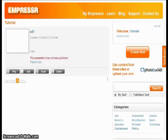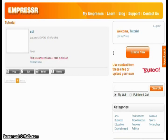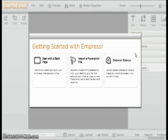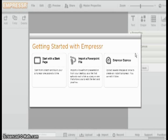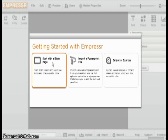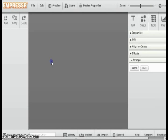After creating and logging in, you will be able to start creating a new presentation by clicking Create New. After loading, it will present you with the options to either start a new presentation from scratch, import a PowerPoint file, or use Empressr Express. I'm going to show you how to create a new Empressr.